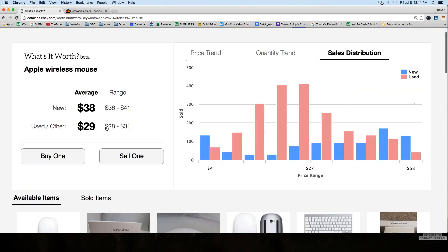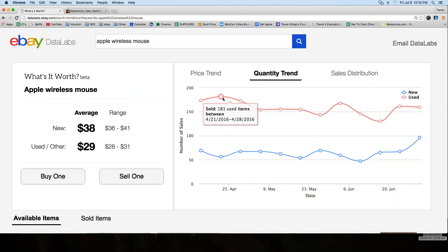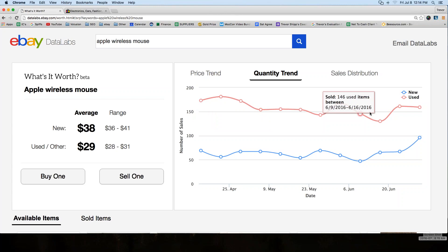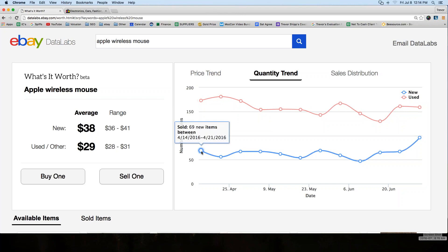There's also a quality trend graph here, which is basically a weekly sales distribution. For the week of April 14 to April 21, there were 173 used sold and only 69 new sold. So there are a couple of different graphs here that make this a lot more interesting.